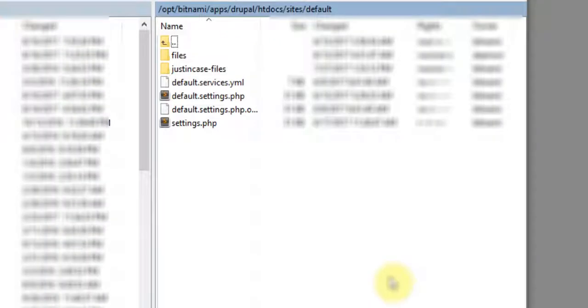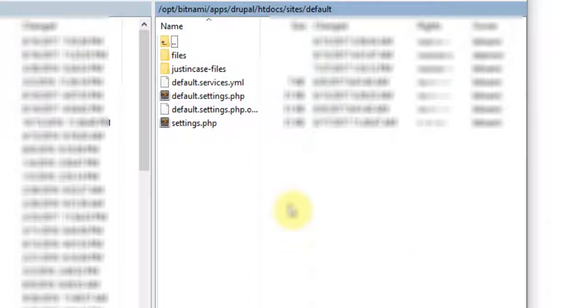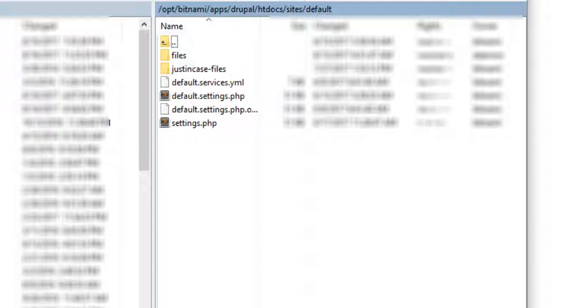If we go to our file manager, we're using WinSCP today. We need to start a session with our website, and this is our web session. If you don't know how to set that up, we'll be talking about that in another video. Feel free to look that up or do some Googling.